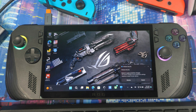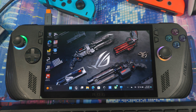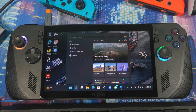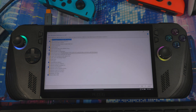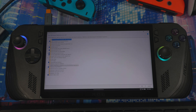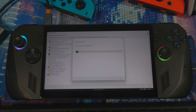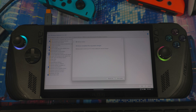You should also turn off Virtual Machine Platform. Go to search and type 'Turn Windows features on or off'. When the window opens, scroll down to Virtual Machine Platform, uncheck it, and hit OK. Now with both Core Isolation and Virtual Machine Platform disabled, go ahead and restart your device.